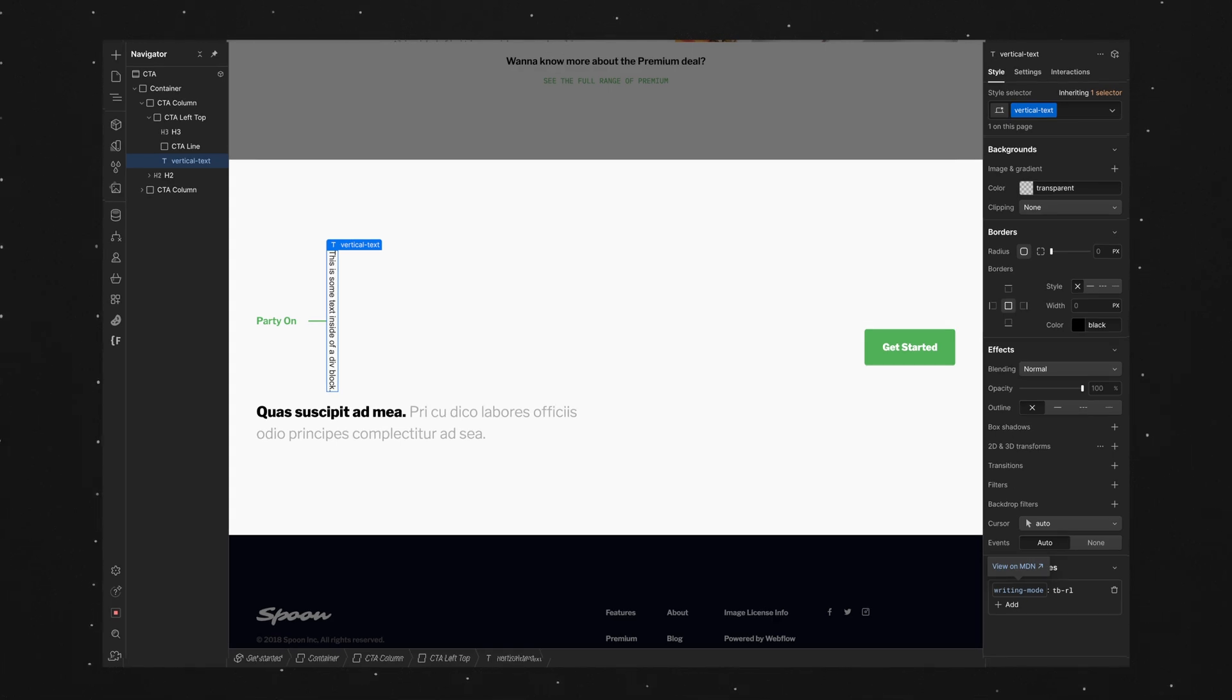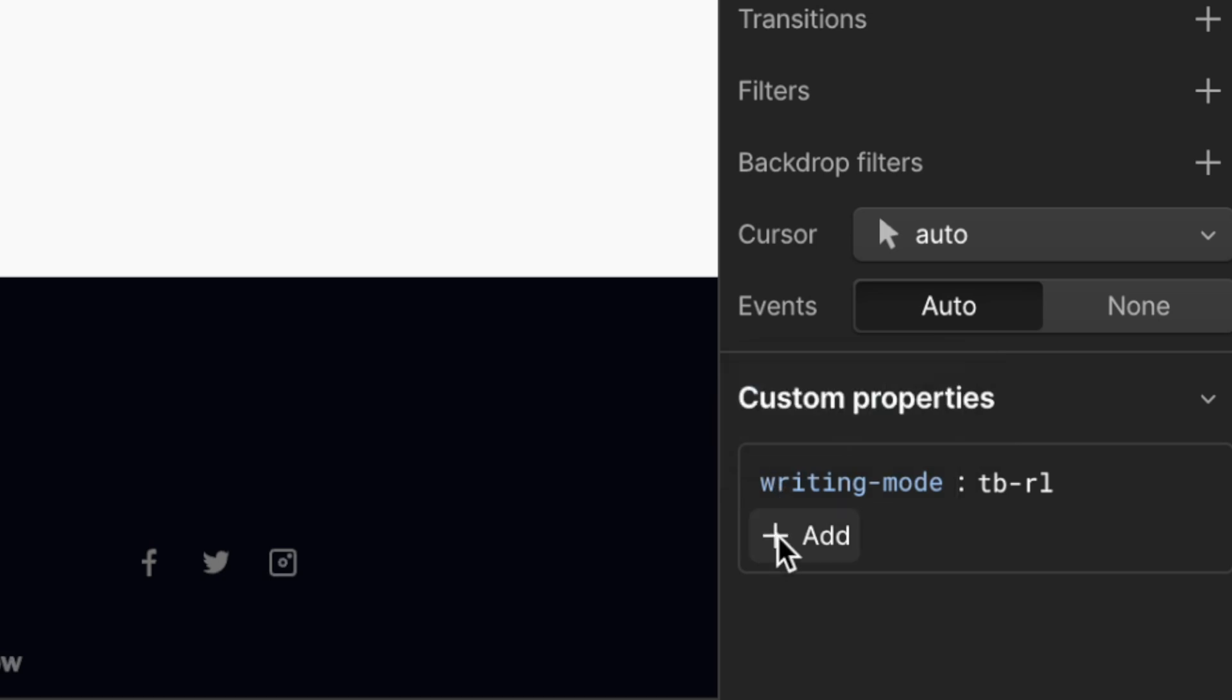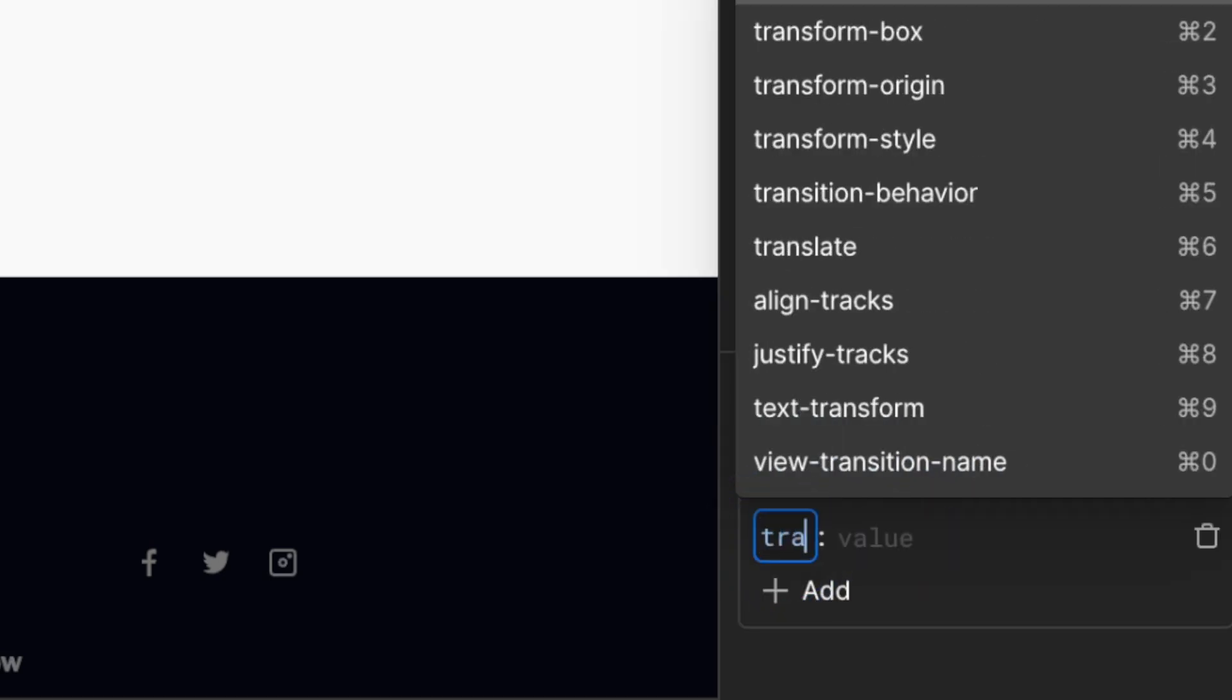But if you want it flipping round so it's going from bottom to top we'll need to add a transform. So we'll come back over to the custom properties and we'll add a property of transform.